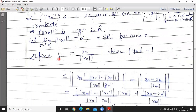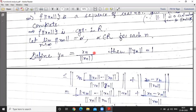Now define y_n equals x_n divided by norm x_n. Taking norm of y_n: norm y_n equals norm of x_n divided by norm x_n, which equals 1. So norm y_n equals 1 for all n.